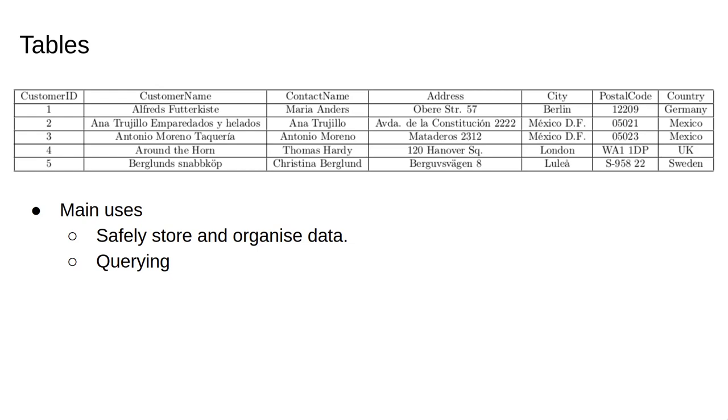We can query a single table, or by joining two or more tables, we can create richer data structures allowing for more complex queries. For example, we may have one table for customer purchases and one table for customer addresses. Joining them would allow us to make queries of the new table, like, how many sales did we make in the EX1 postcode?